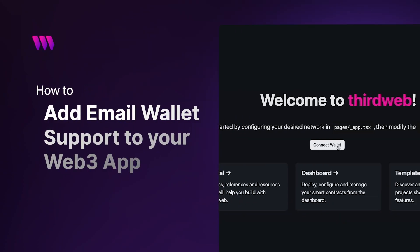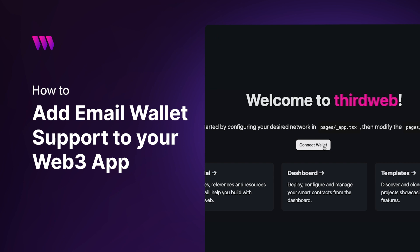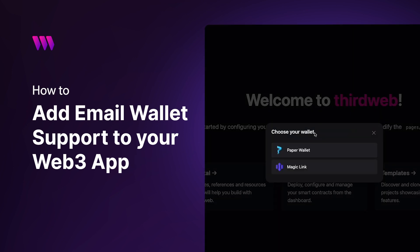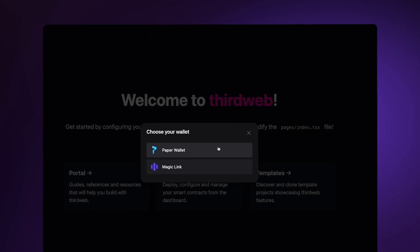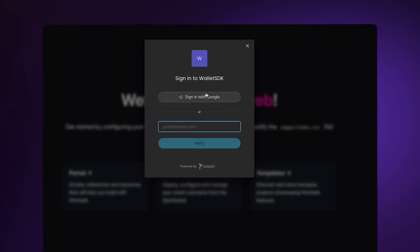Hey, what's up everyone and welcome back to another video. In today's video we're going to go over how you can add email wallet support to your application. This means being able to connect email wallets like Paper or MagicLink to your application and allowing users to use the flow of signing into your application with a phone number or email.